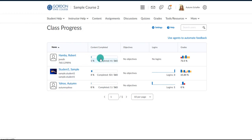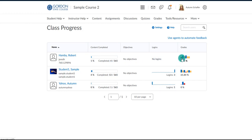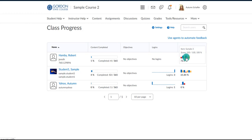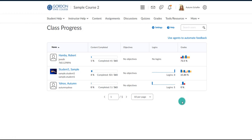From here you're able to see a listing of all your students in the course. You can see the percentage of content they've viewed, any logins they've had to the course, and their grades. If you scroll over these you can see individual grade items, and it gives you a bar graph to see generally how they're progressing.